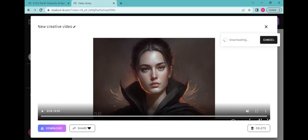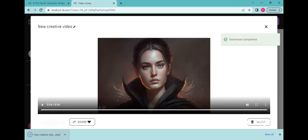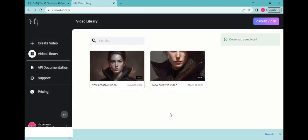Congratulations! You've successfully generated an animation image to video. Thanks for watching and have a nice day.